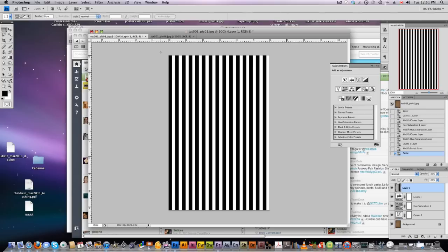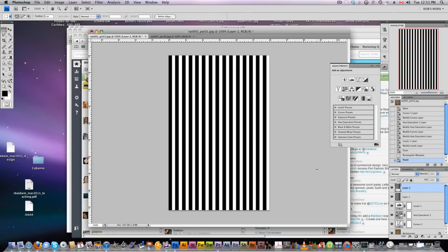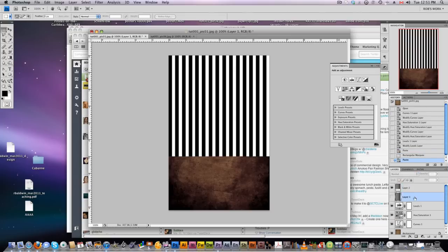So what you want to do here is select a perfectly square portion of this and copy and paste that. Now we can delete the other one, we don't need it anymore.